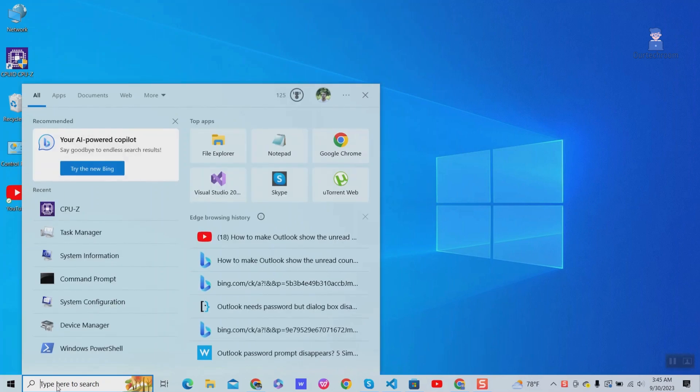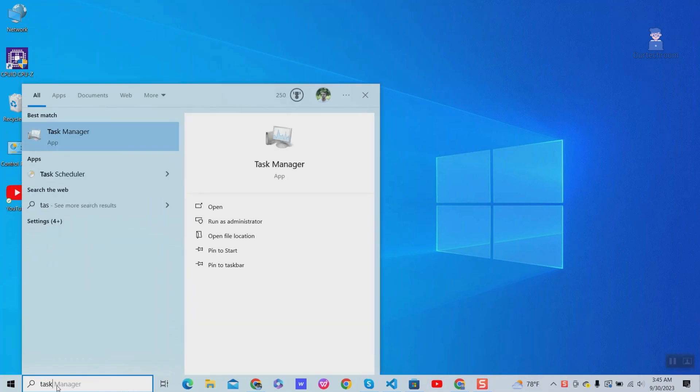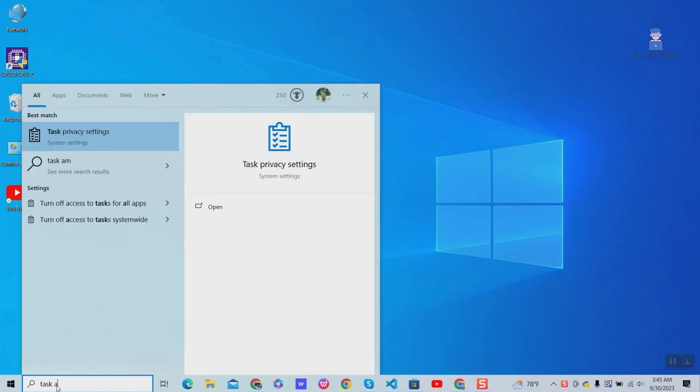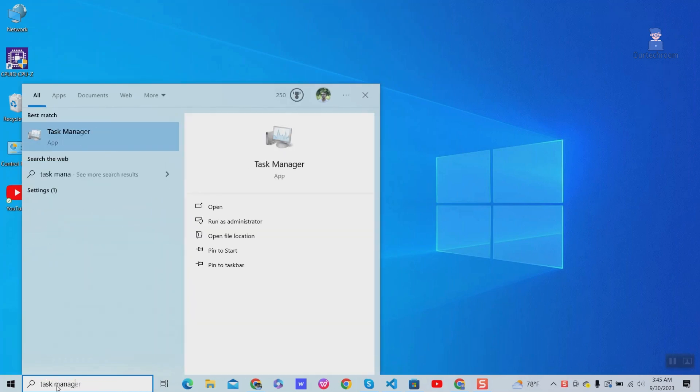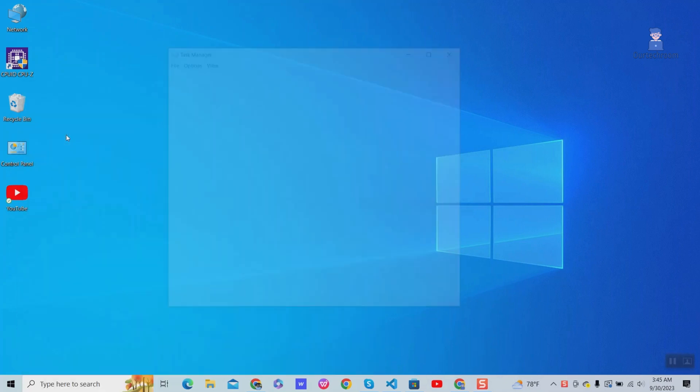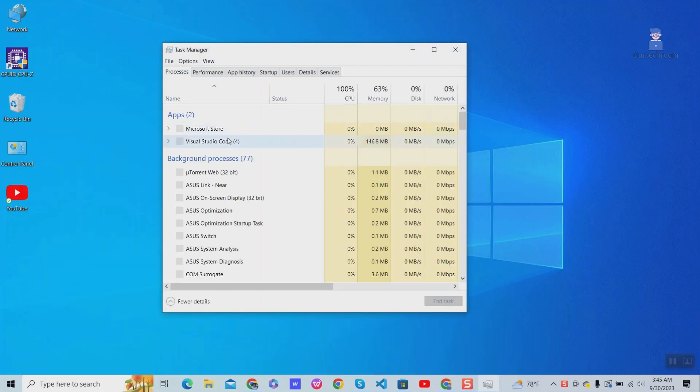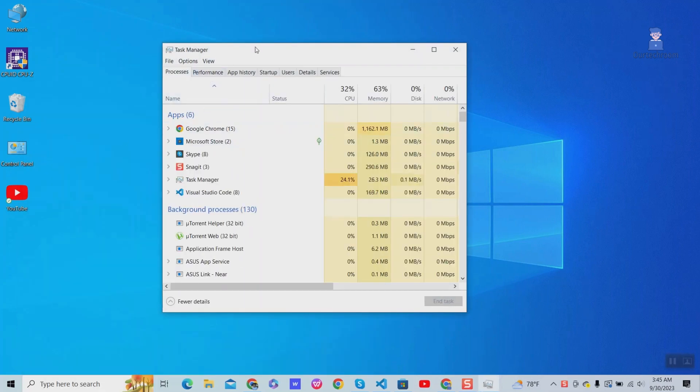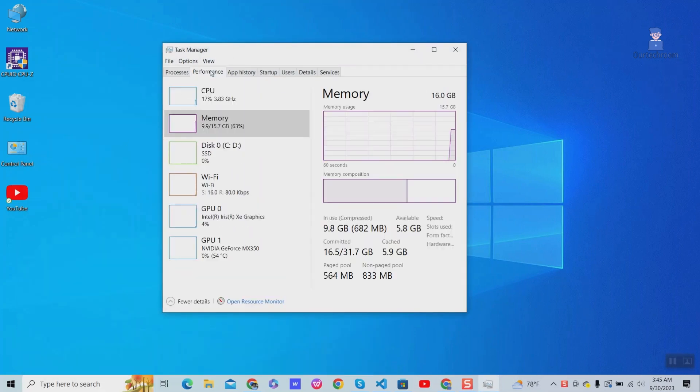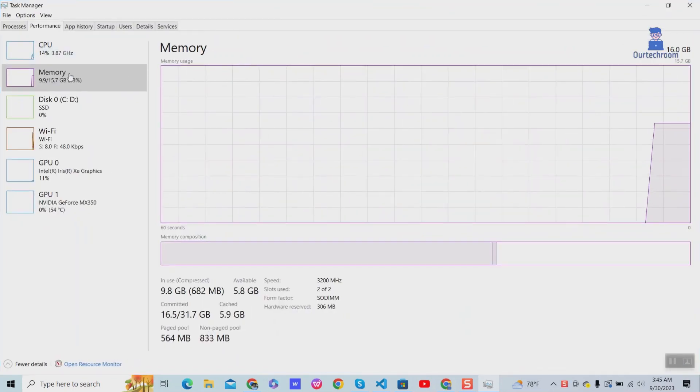Go to Search and type Task Manager and select it from the list. Go to Performance tab. Next click on Memory.